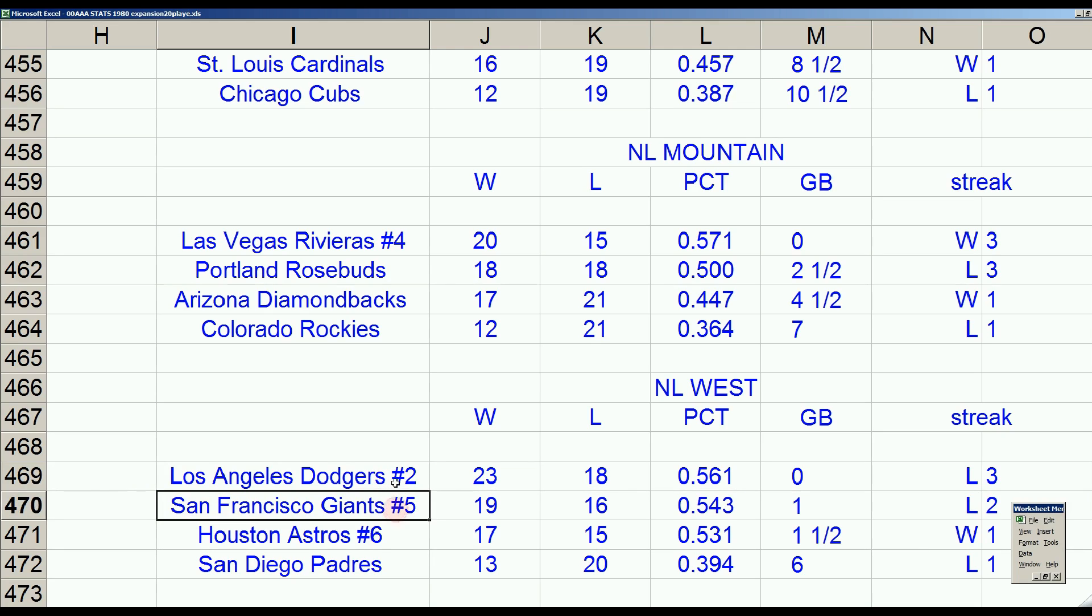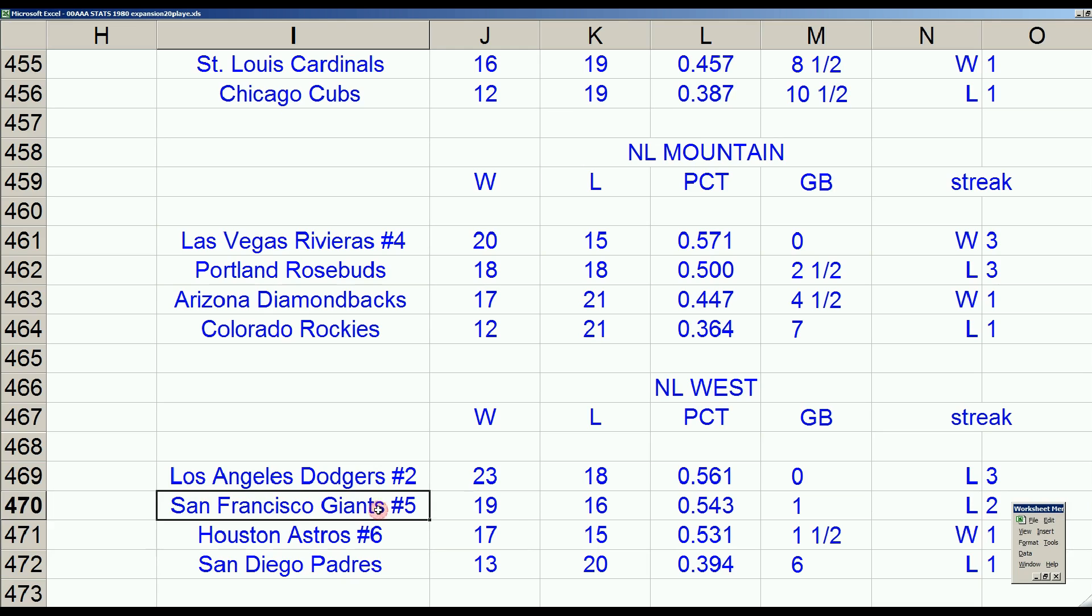So the Giants still have mathematical chance. Astros do as well, though. The Astros pretty much have to win every game to get the game-and-a-half. But I guess the Astros have a chance, too. But the Dodgers did make it interesting by losing three straight to the Cincinnati Reds.